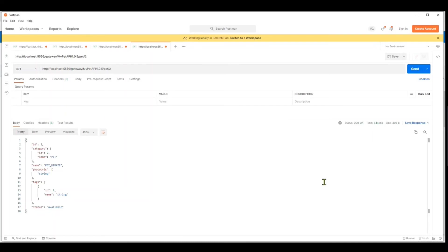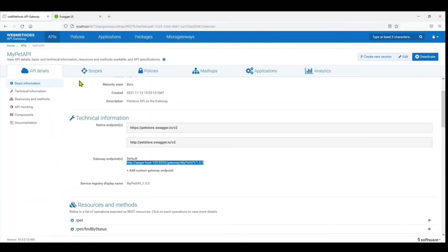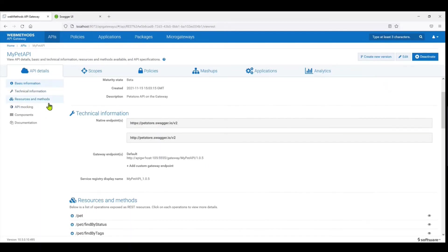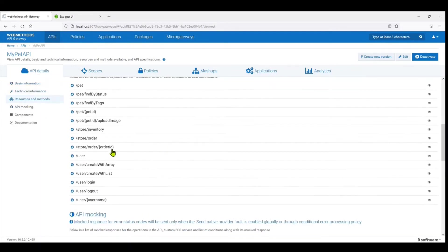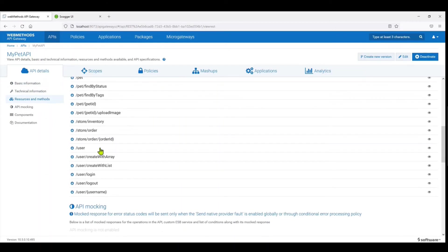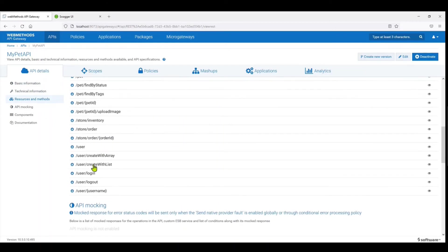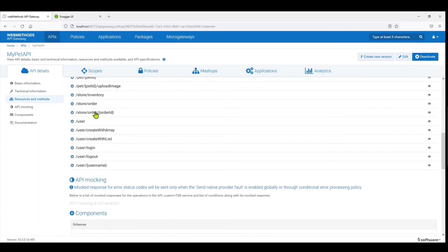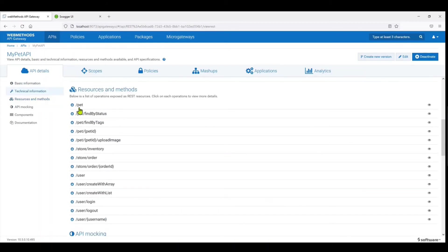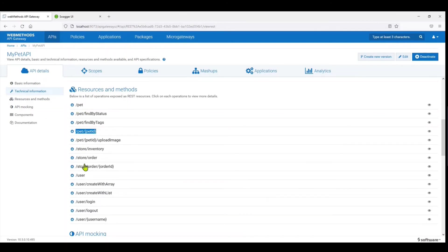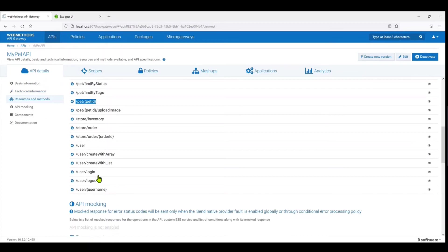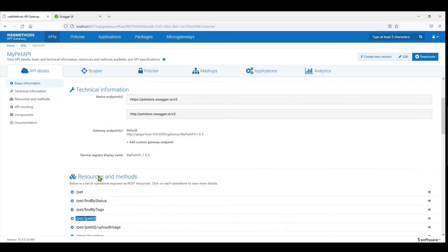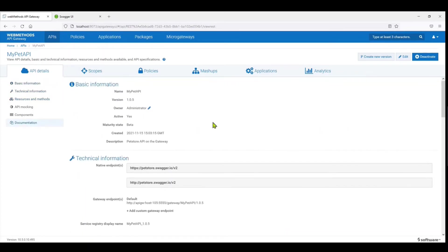So as you can see, we have quickly, just using the Swagger, swagger file, actually imported the Swagger on the API Gateway. You can see the various resources that are supported. You can access all of these resources. I've just used this /pet by ID, but you could use the other resources in the same fashion.